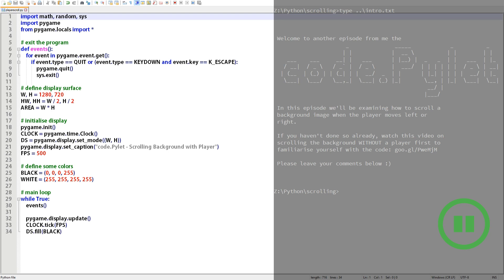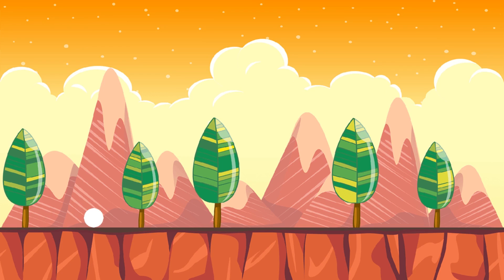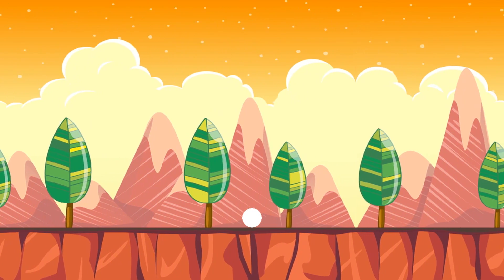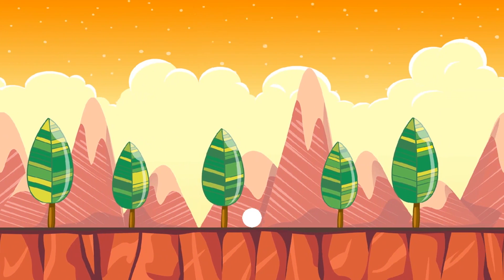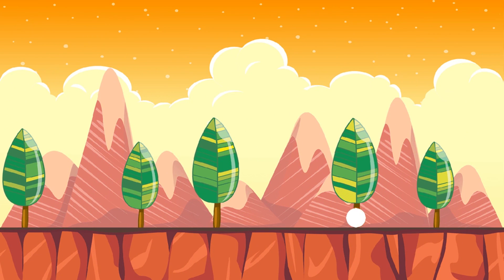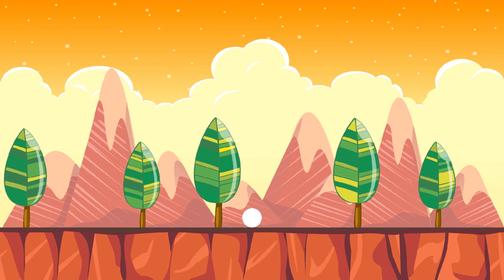So before we crack this code wide open let's see what we're hoping to produce with it. When the player moves into the middle of the display surface the background image starts to scroll with it. At the end the scrolling stops and the player can continue right up to the edge. We can also turn back and go the other way.